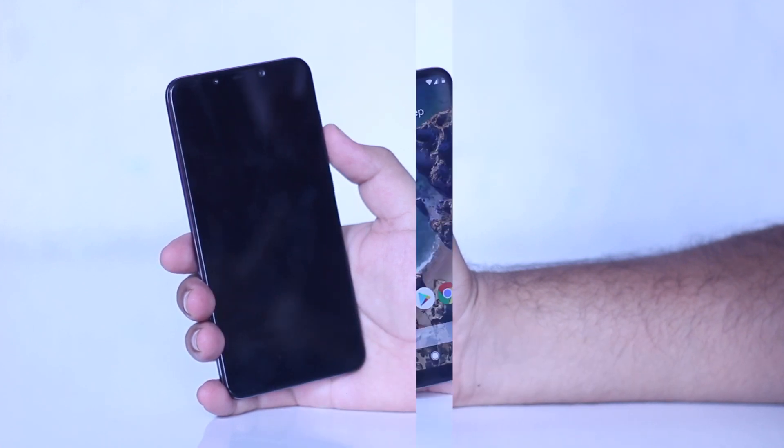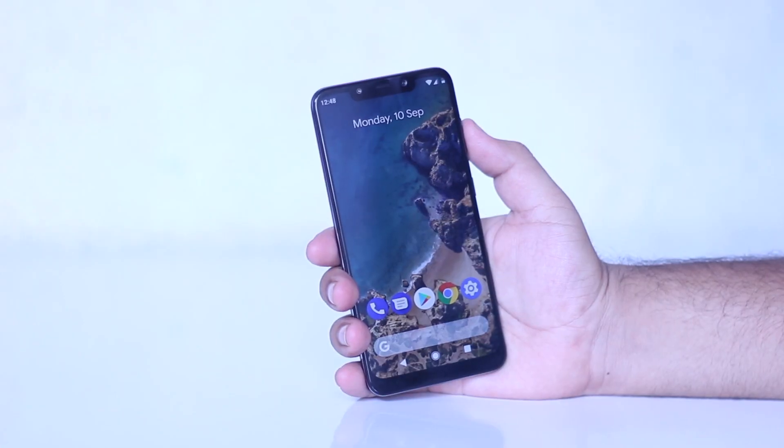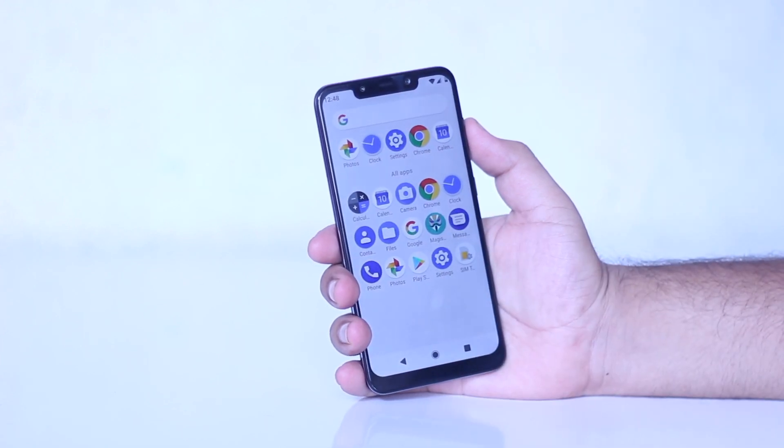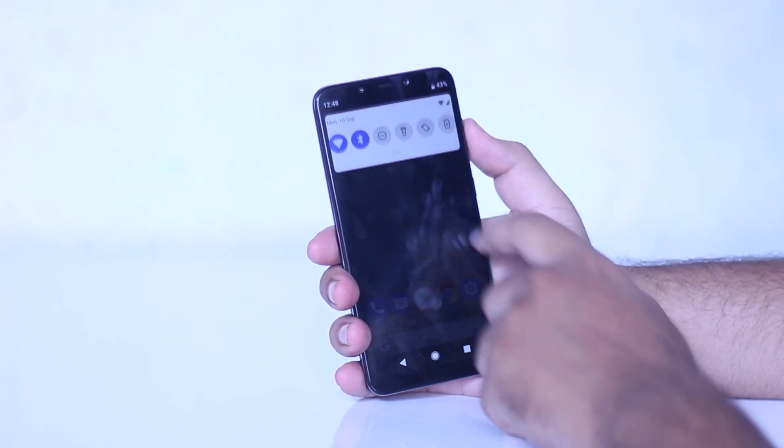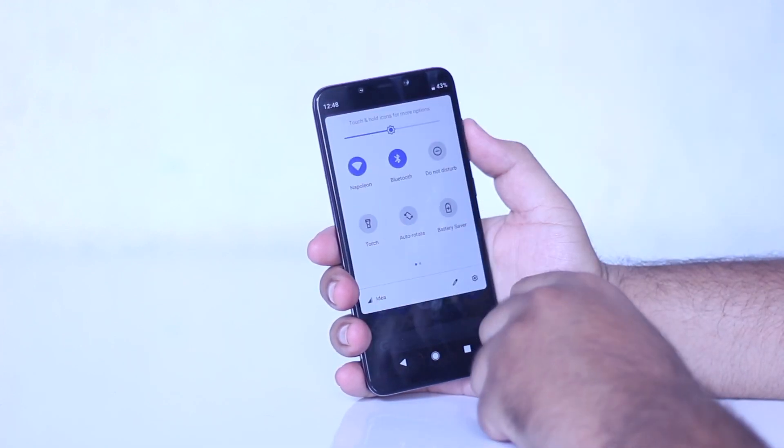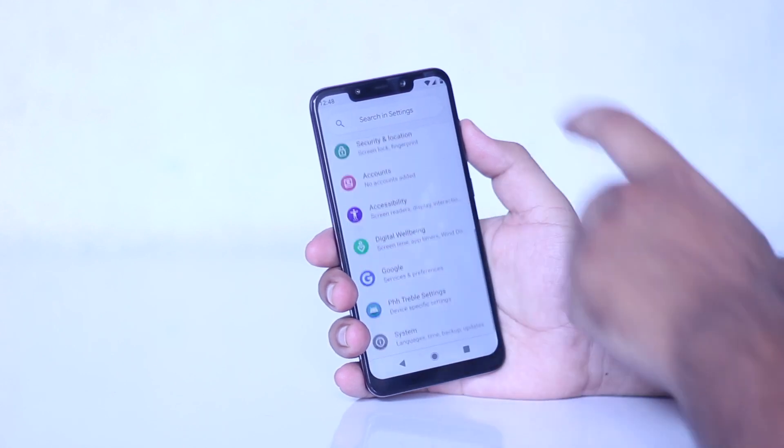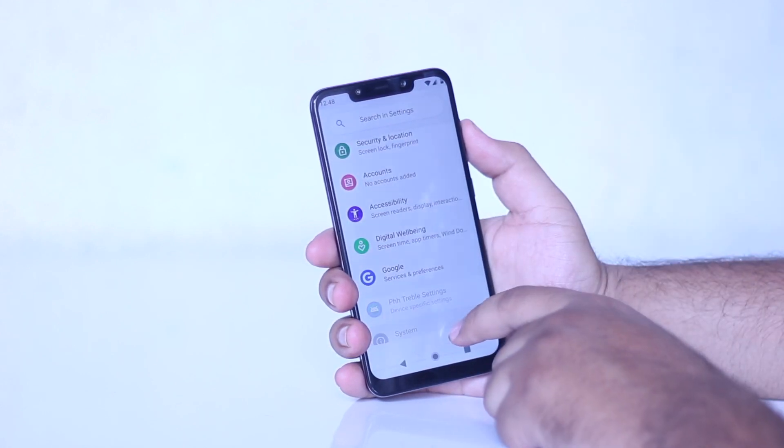So this was the installation guide of Android Pie on POCO F1. If you have any doubts regarding Android Pie on POCO F1, you can comment down below.